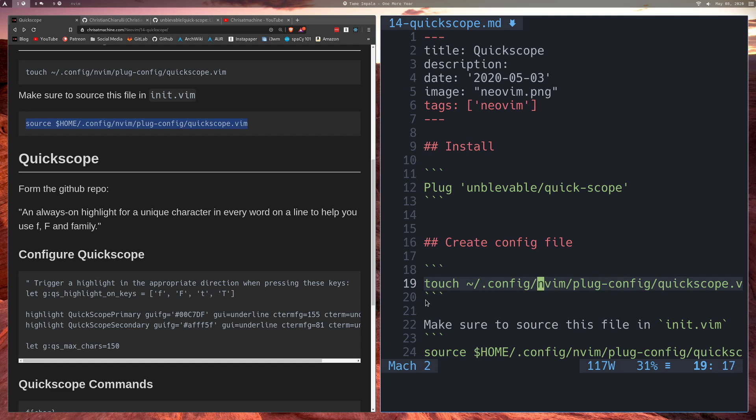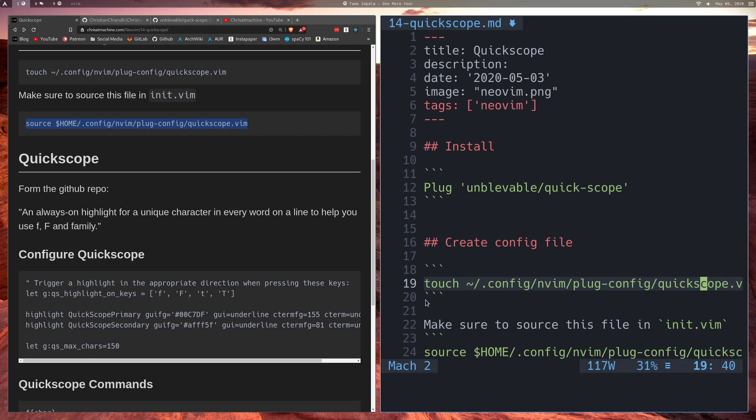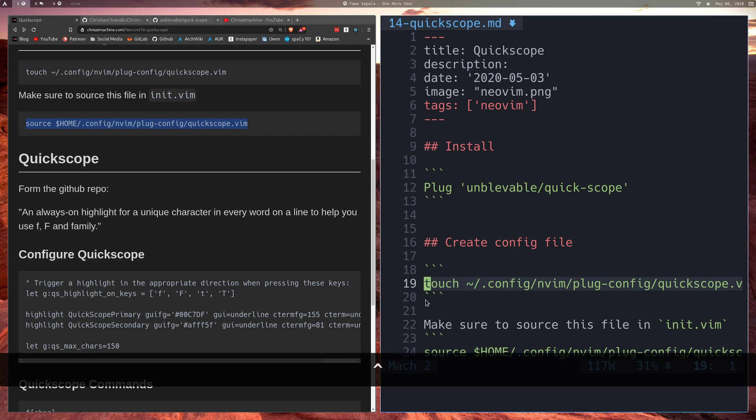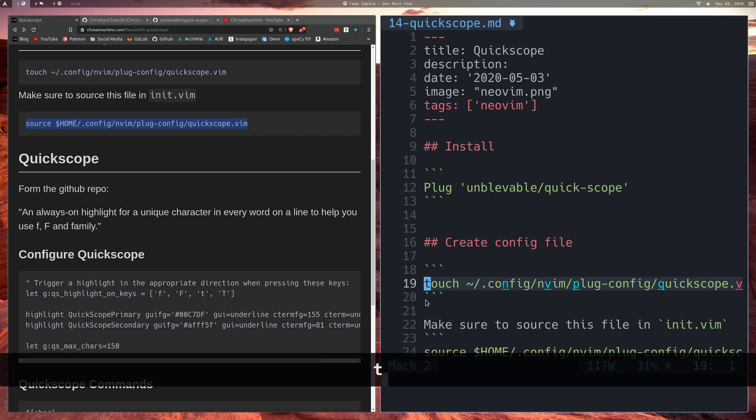I think to make this a little more obvious, I'll enable this. So F C, semicolon, semicolon, semicolon, semicolon. And that's just going to take you to every single C in the line. Now that came with vim, that came with neovim. That's nothing new.